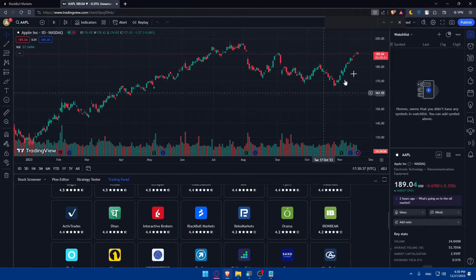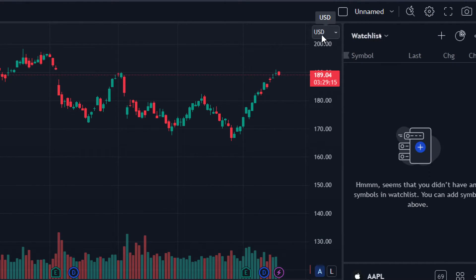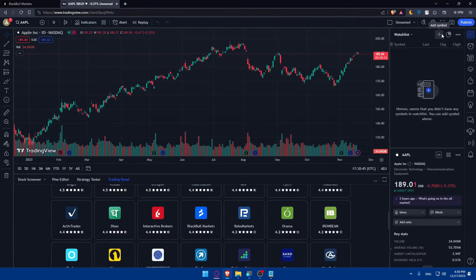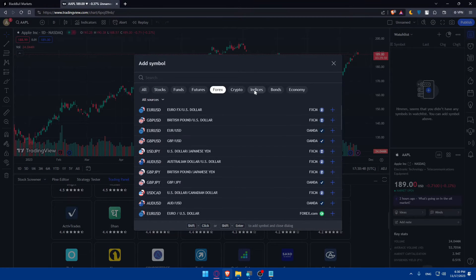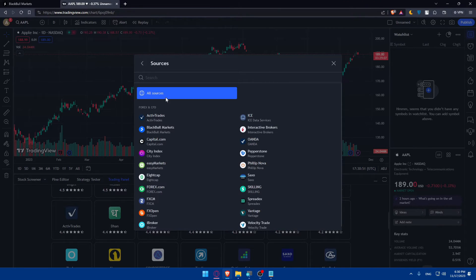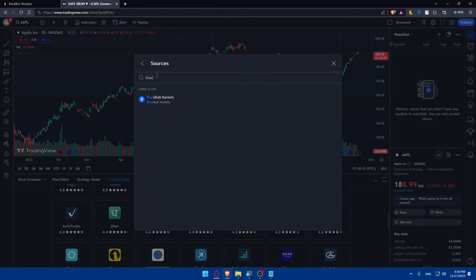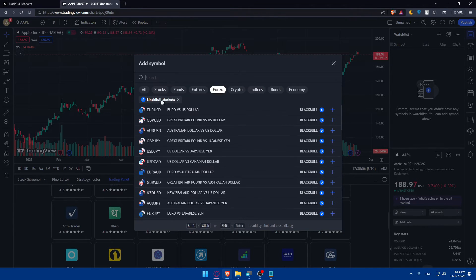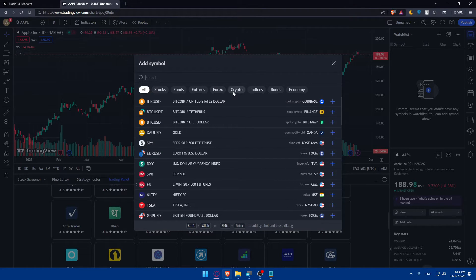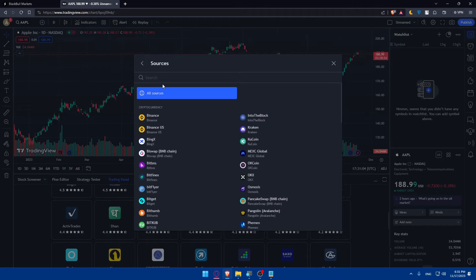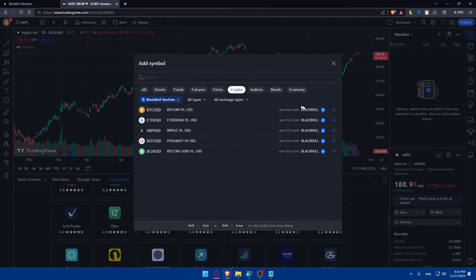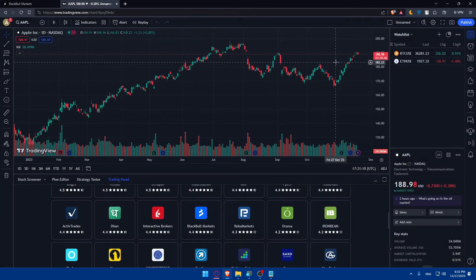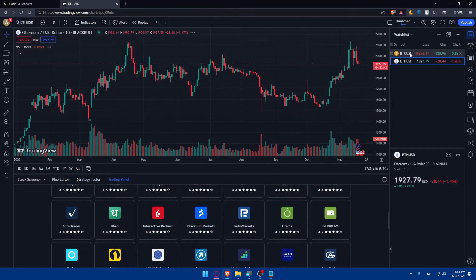Or there is a third way, which is just going to the watchlist. Go to the top right corner, click on the plus button which is add symbol. Here you'll have to go to crypto, Forex, or whatever you want. Under all sources, make sure to type BlackBull. This works for Forex, for crypto, for whatever you want. So for example for crypto, we can go and do the same — BlackBull Markets — and here you can simply add those markets that you want.